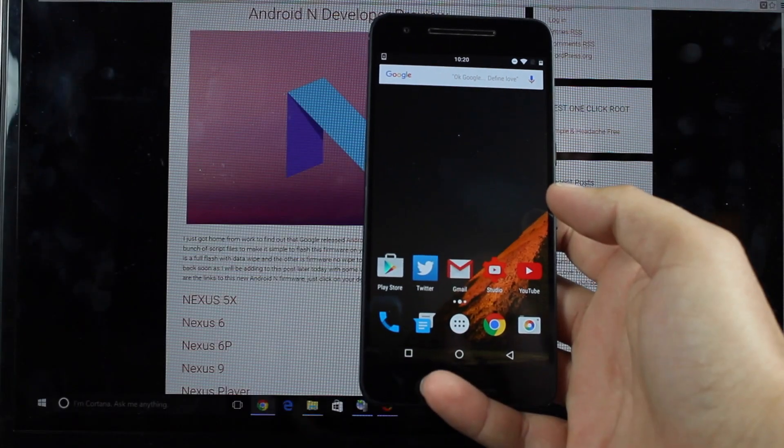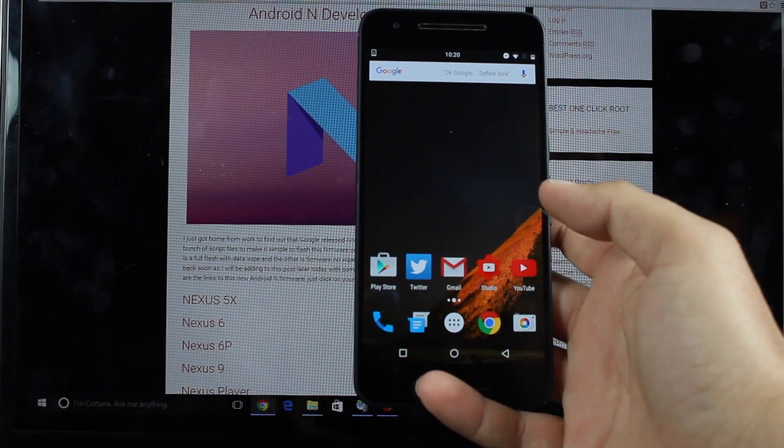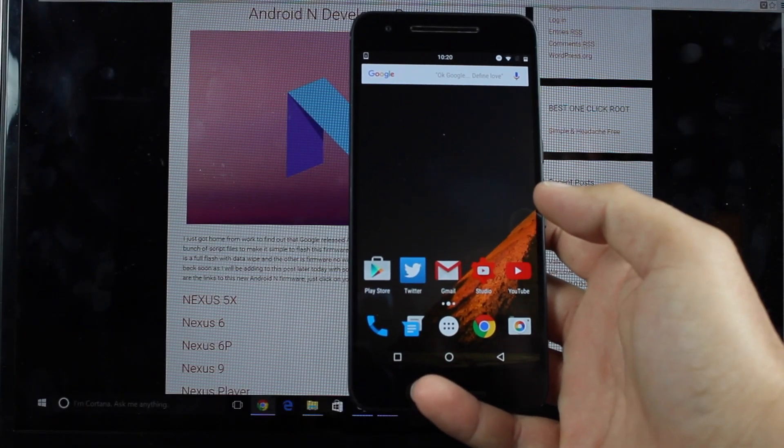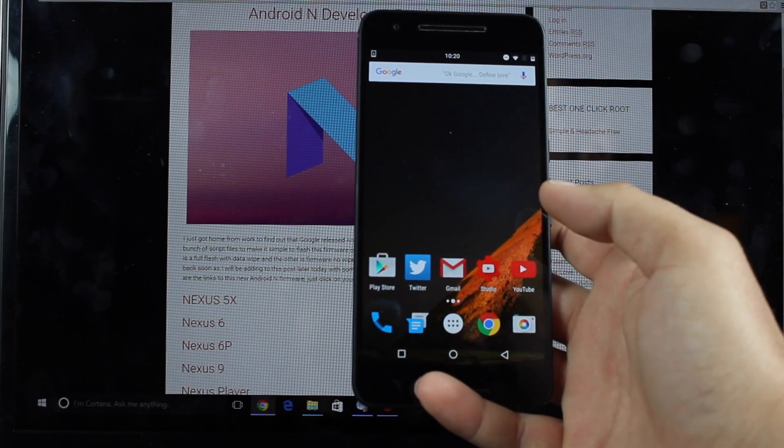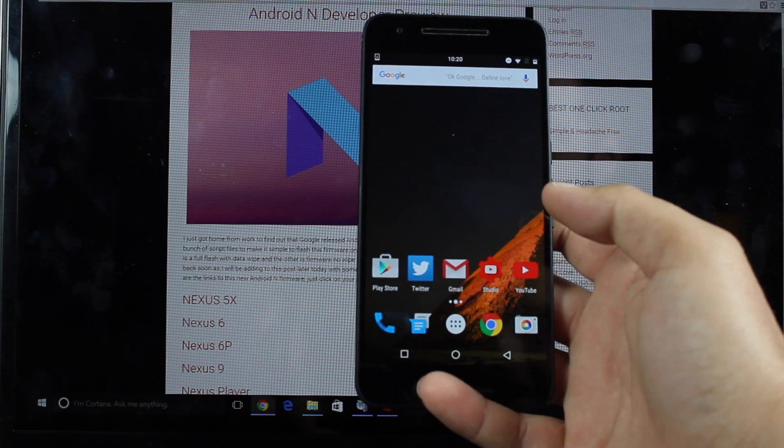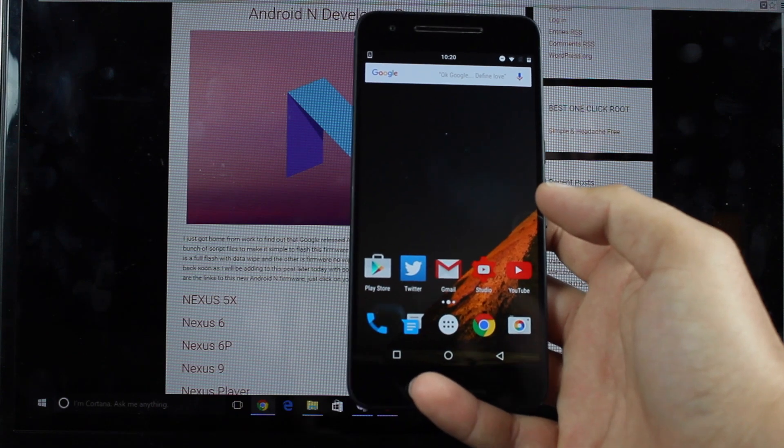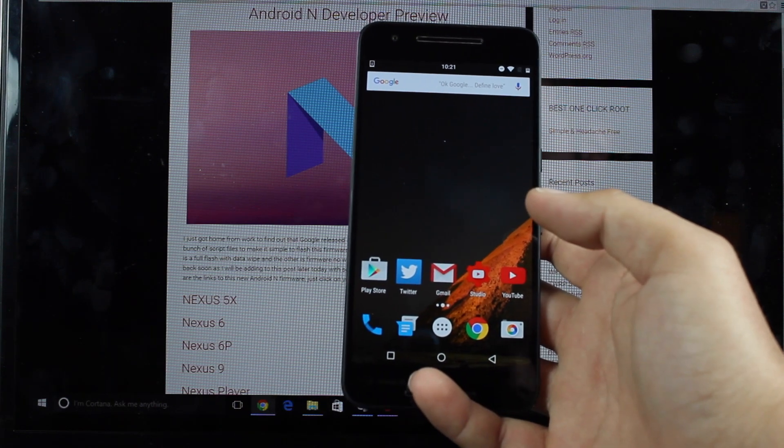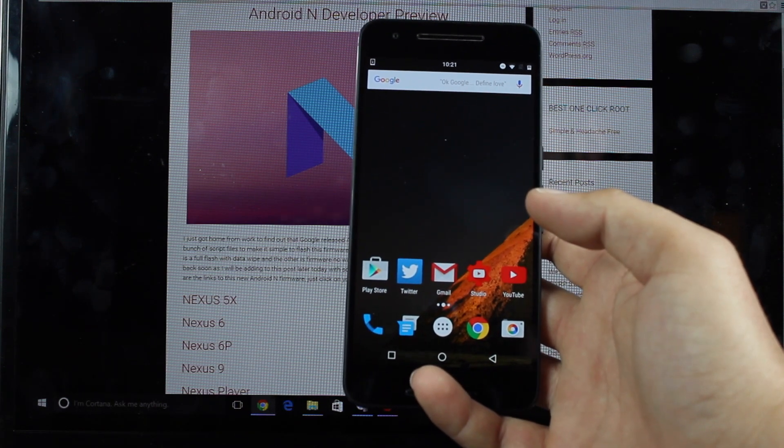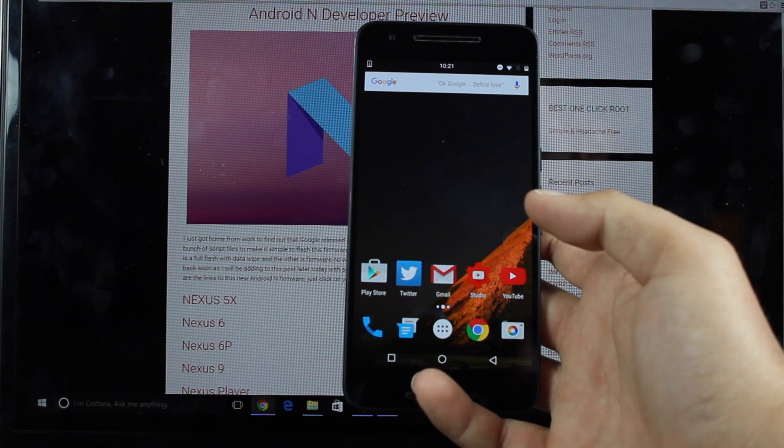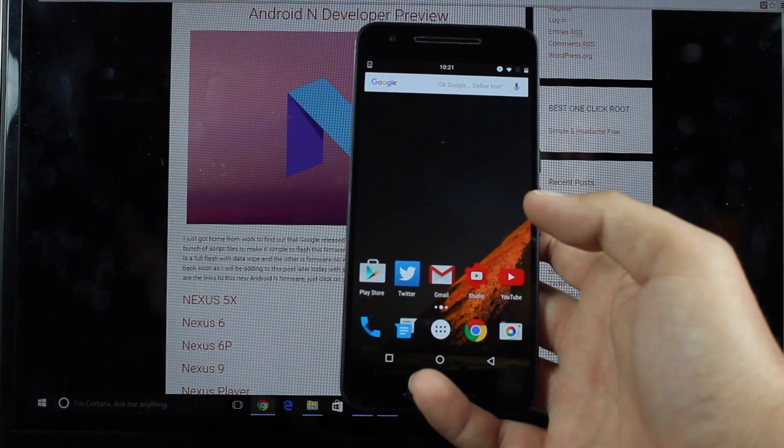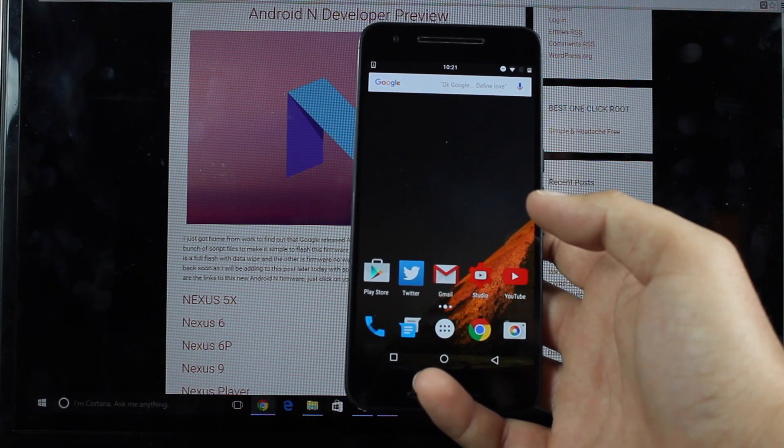What's up guys, Shane Starritz here with DroidModerX and you've probably heard by now that Google has released a preview version of Android N. You're probably wondering how to install Android N on your device. I'm going to show you guys how to do that today.